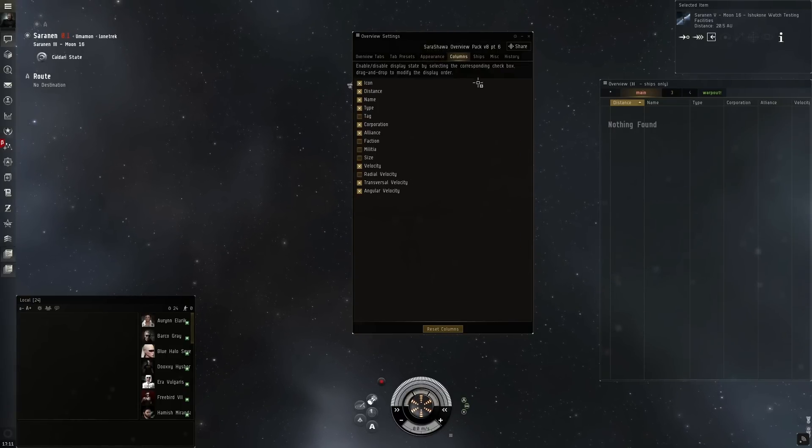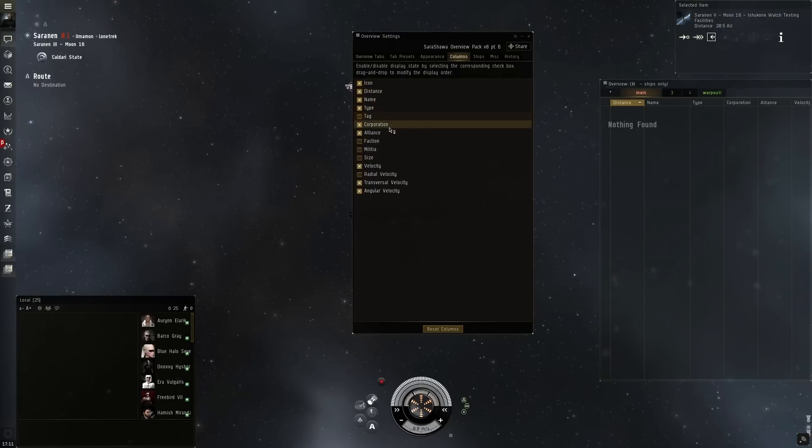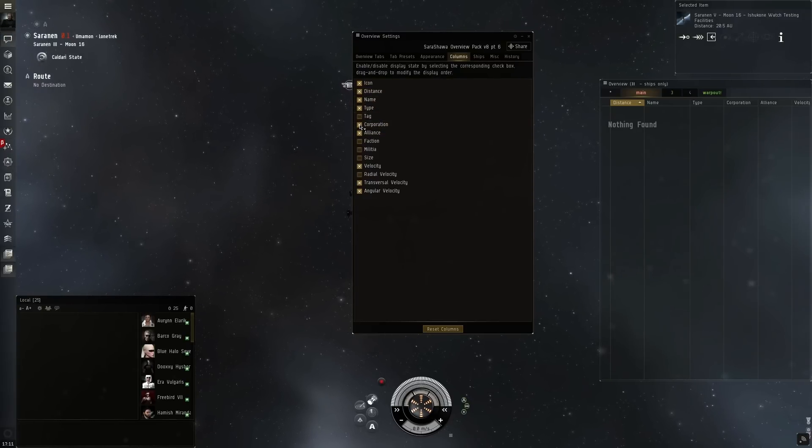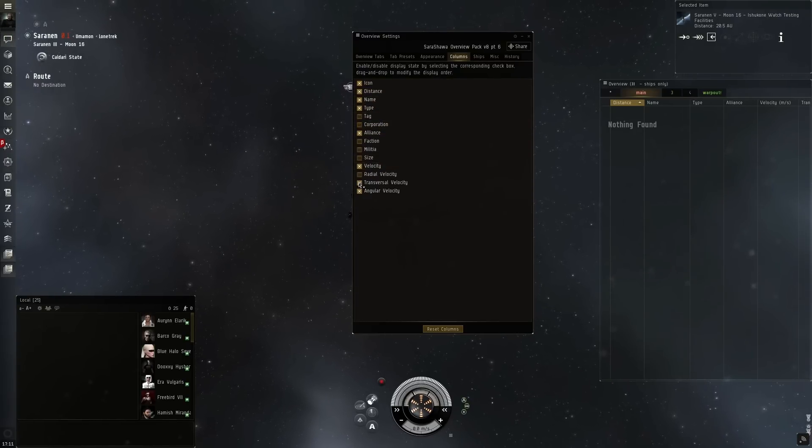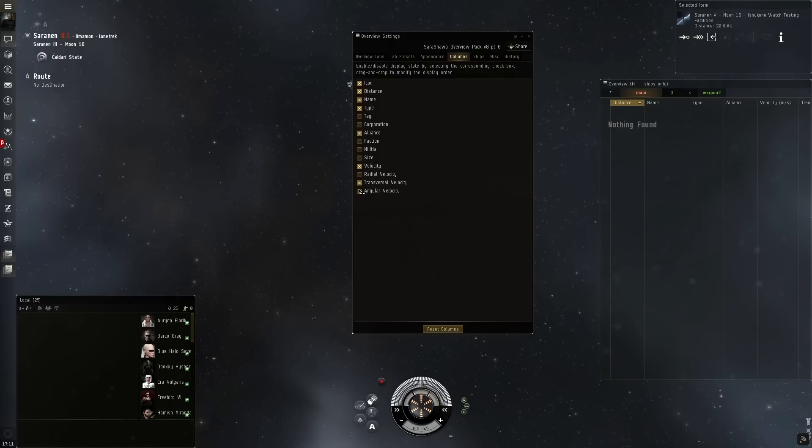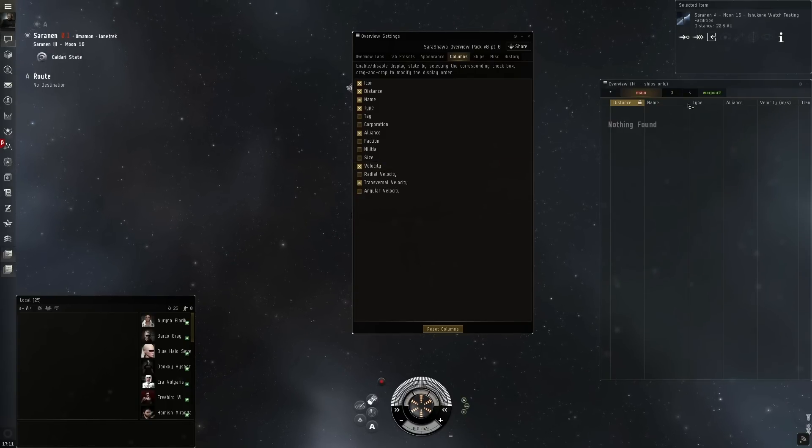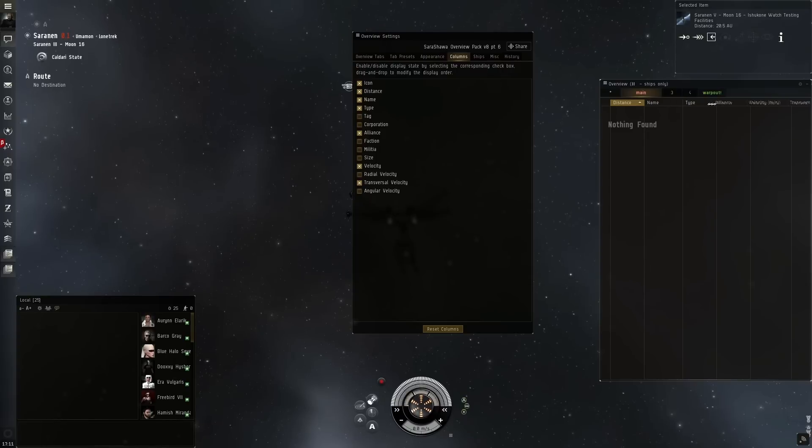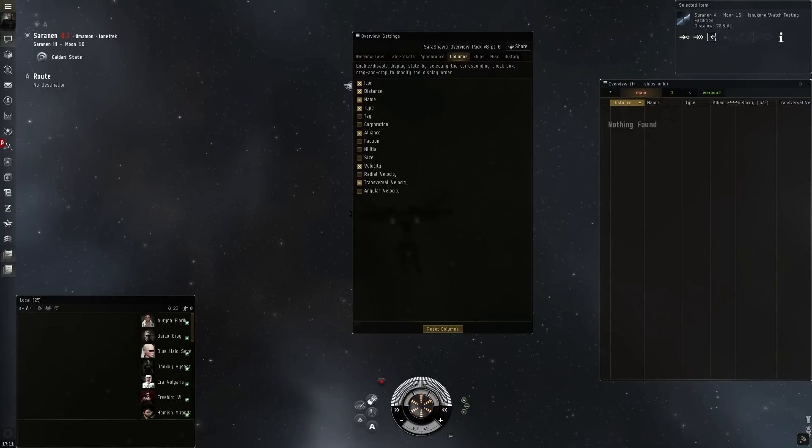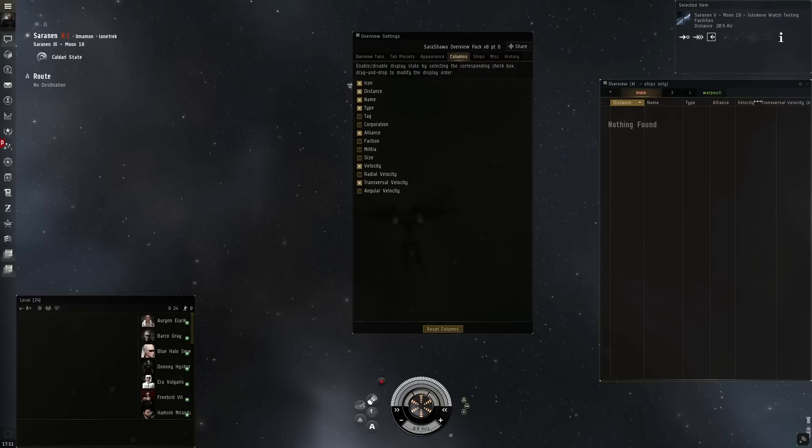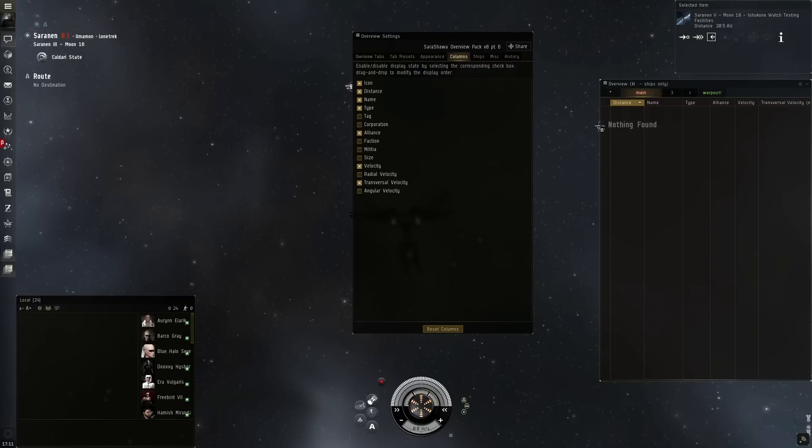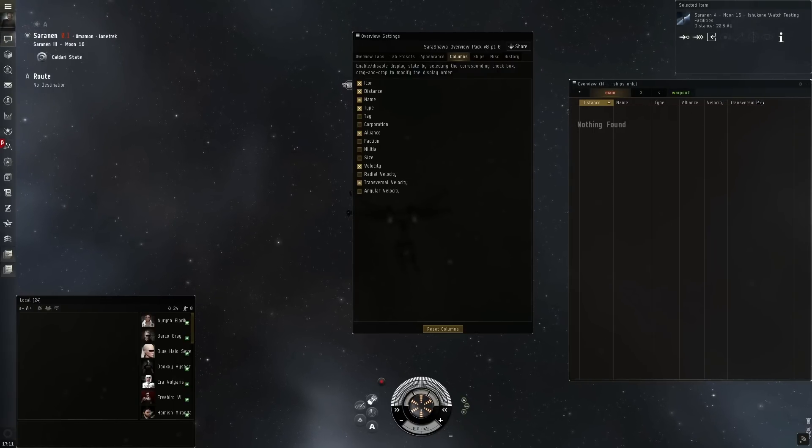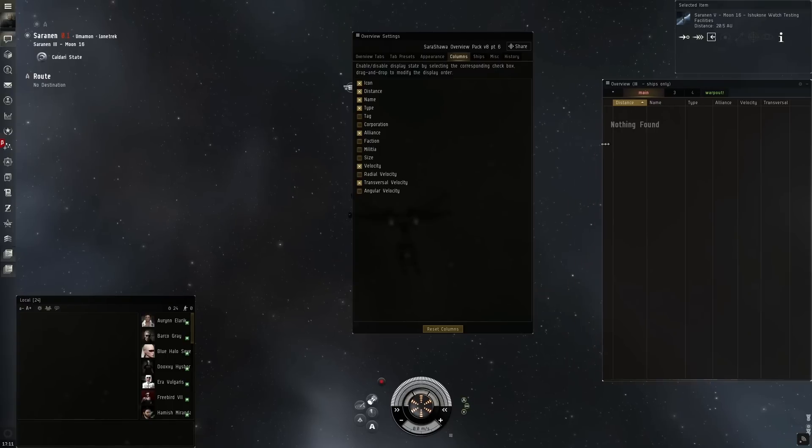The columns tab allows you to set up different column settings. I prefer not to show the corporation an enemy is in because usually that doesn't matter for me. I'd like to know who the alliance is. I also like to show only the transversal velocity rather than the angular velocity. You can then also shift the different sizes of the columns so you can show all the information that they will provide in a smaller window which allows you for more screen space to do other things with.